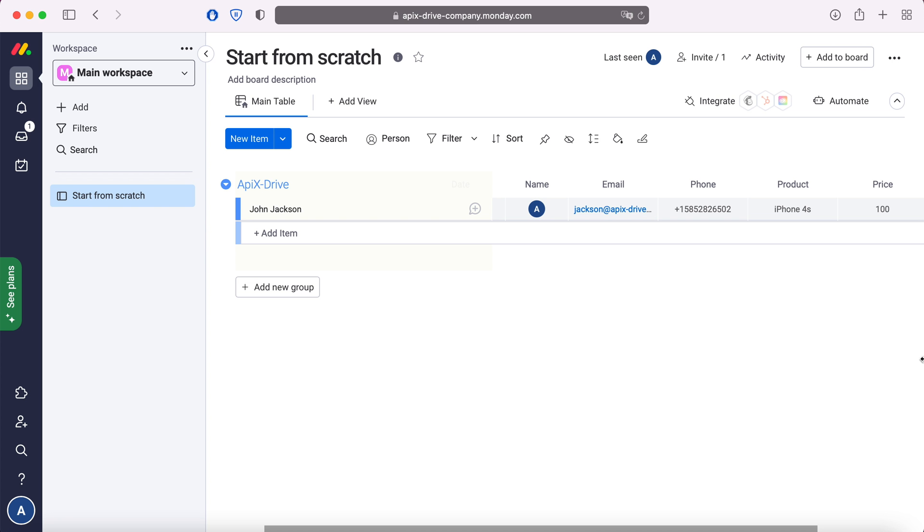For example, in Monday.com you can add new notes, conveniently store, process and interact with them in every possible way in the future. Now let's move on to the setup.